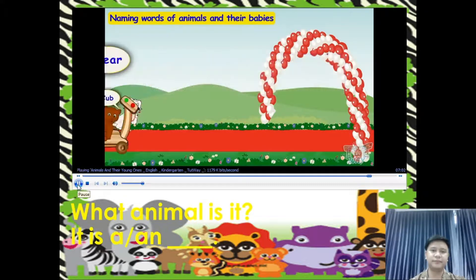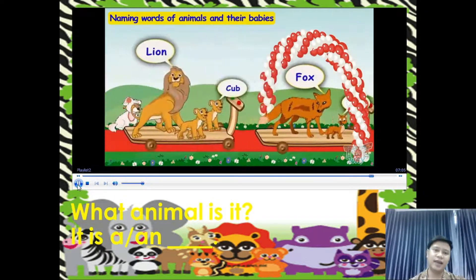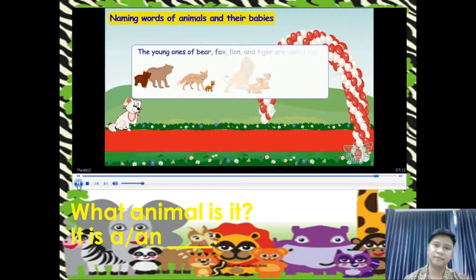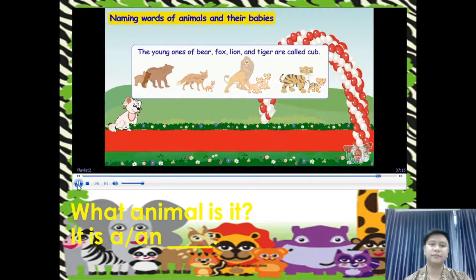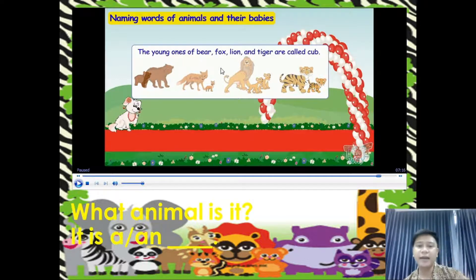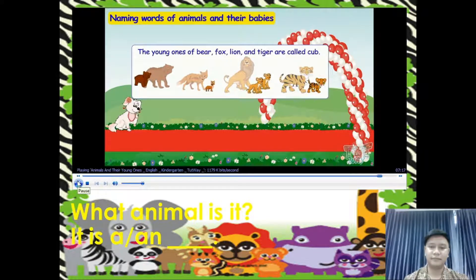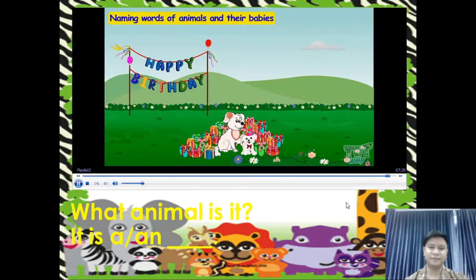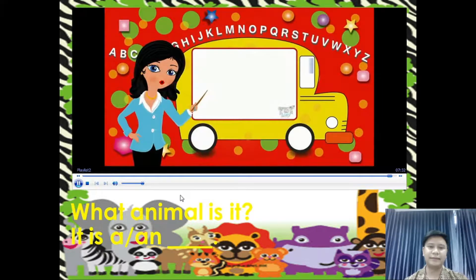Now it's time to see off the bear, fox, lion, and tiger — their young ones are all called cubs. Once again, the young ones of a bear, fox, lion, and tiger are what we call cubs. So all the friends of the little puppy have left now. The little puppy enjoyed a lot and is happy with so many gifts. Okay kids, now you can go ahead and take a quiz and learn more. Bye-bye!